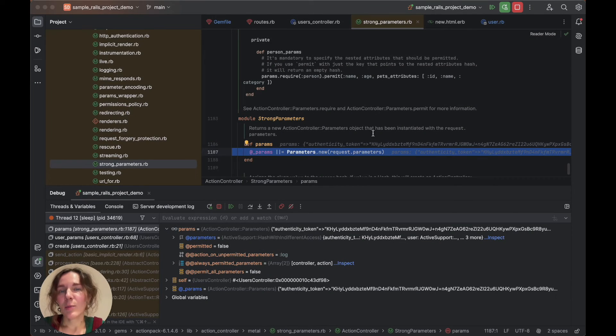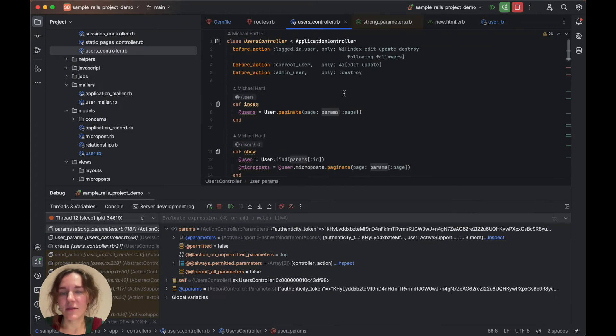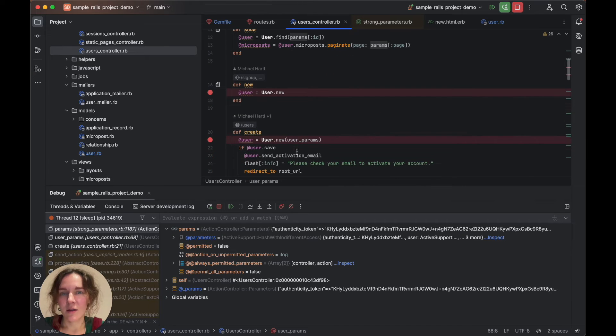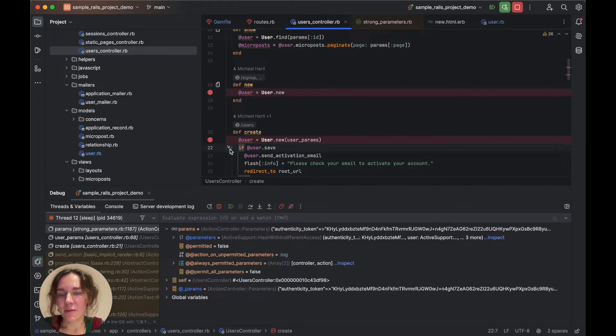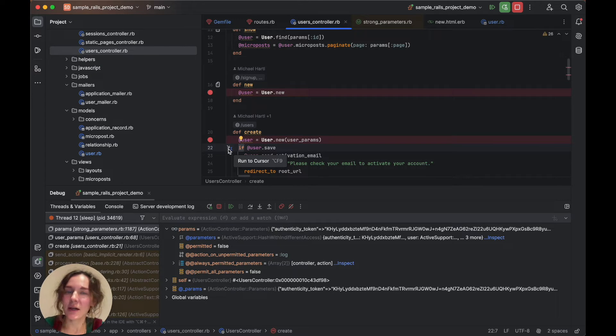Now let's go back to the line within the create action where the user is saved. We can place the caret here and click the line number gutter button to continue the execution until this line is reached.